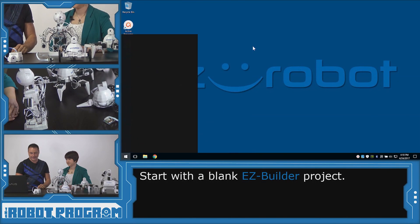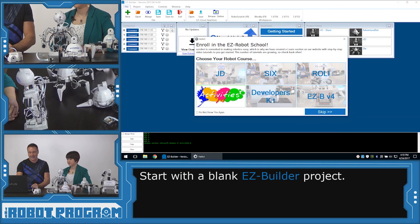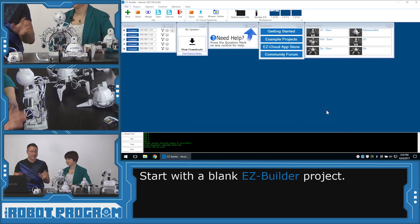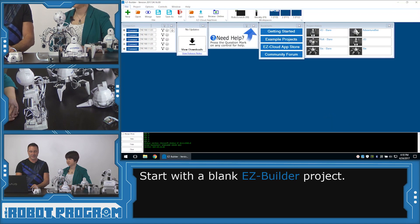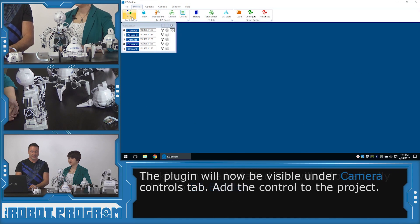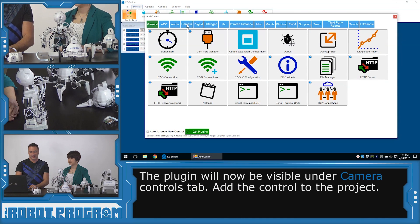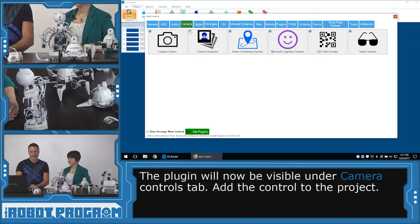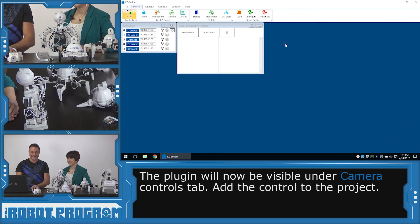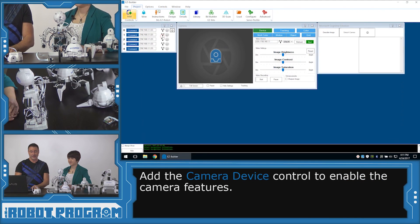We're going to load EZ-Builder and start from a brand new fresh project — push New. Click Add, and from the camera tab we will add the Microsoft Cognitive Emotion service. We'll also need to add a camera to our project as well.